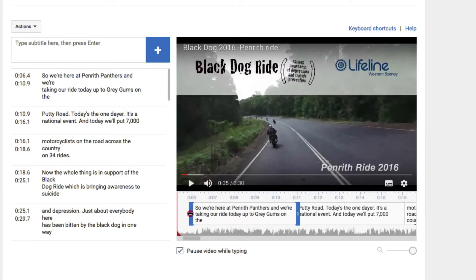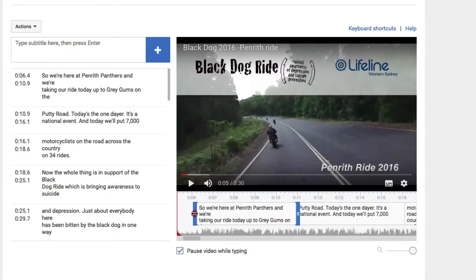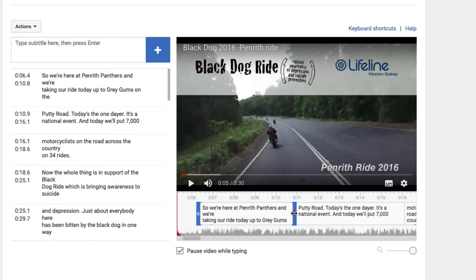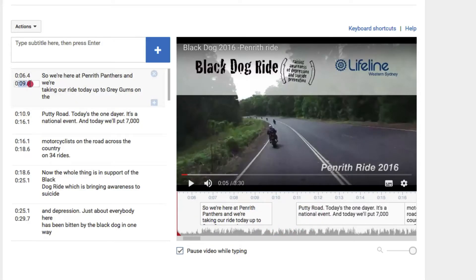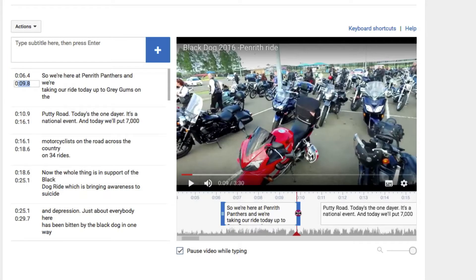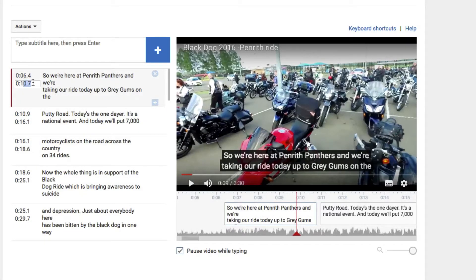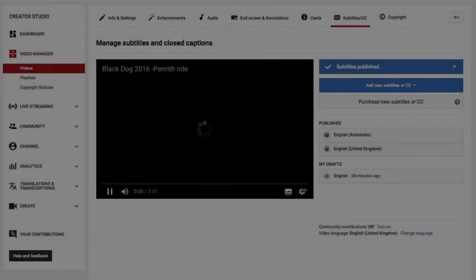I can also go through and fix up any typos I've made along the way. So that gives you great flexibility. And as you'll see over here, it adjusts the time as I move it — you'll see that time then adjusts.